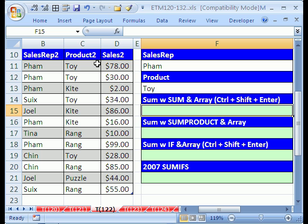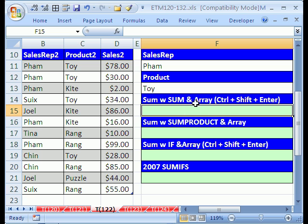We have a database here: sales rep, products, and sales. We want to add all the sales for two criteria. The criteria are FAM right there, and toy. We're going to do four different formulas and then we'll build a table.